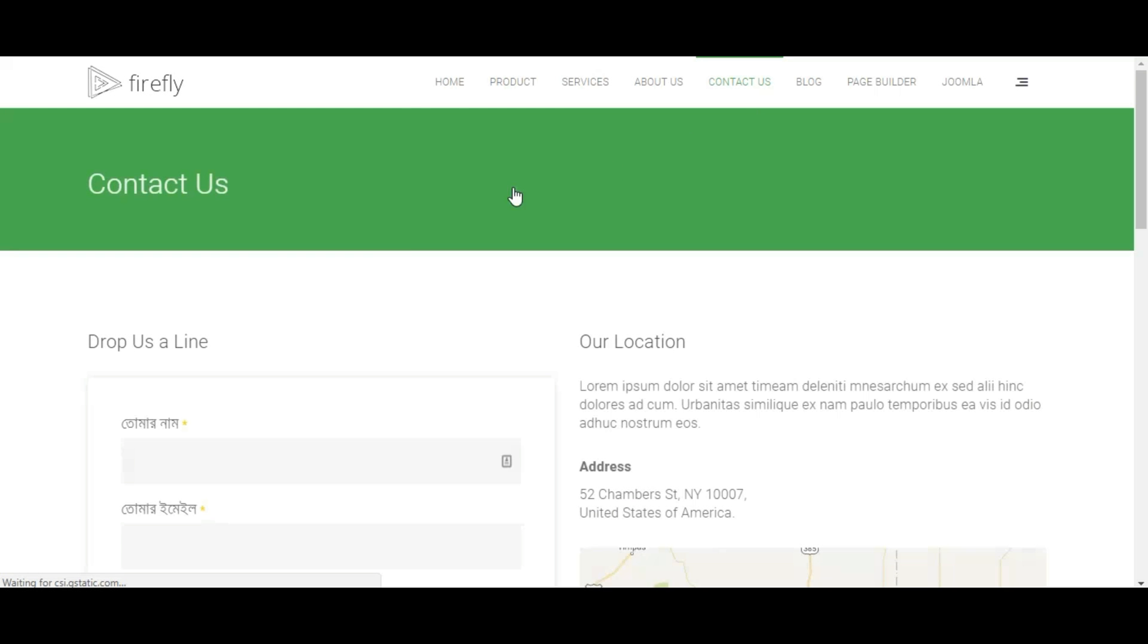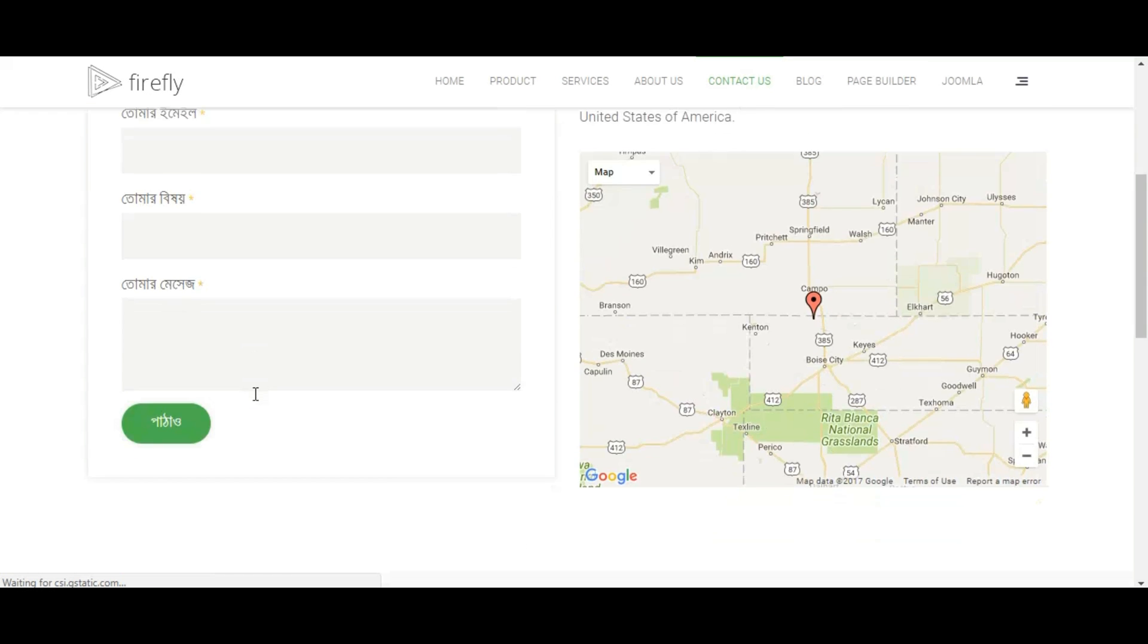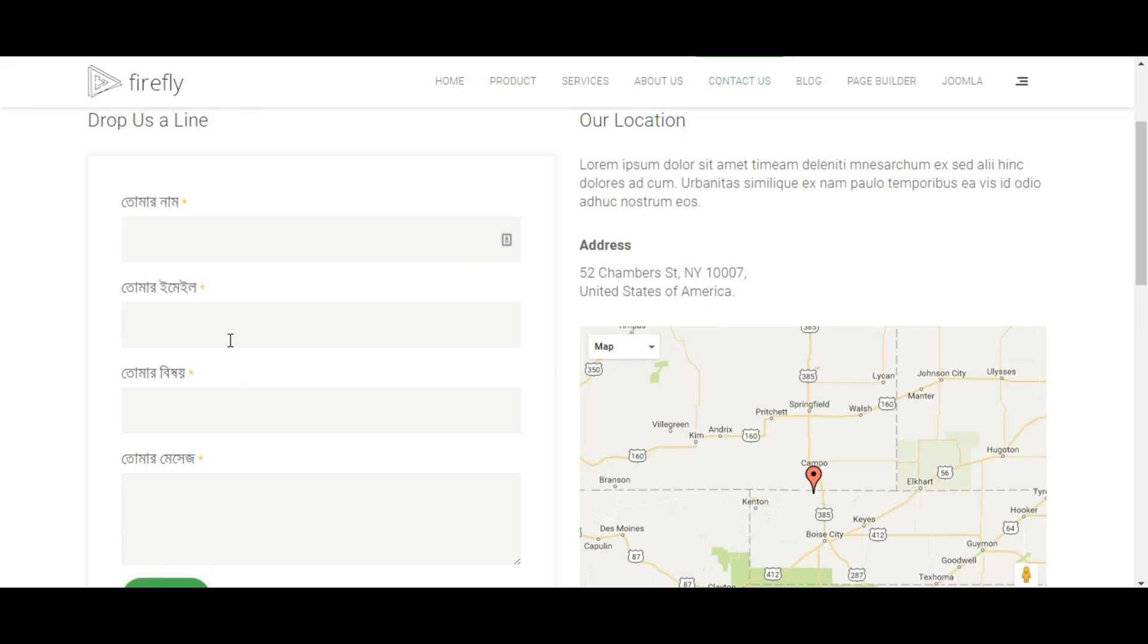Save and you are done. See, your contact form element has been translated to your preferred language.